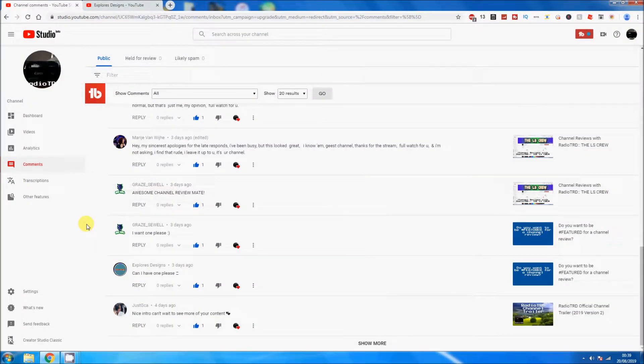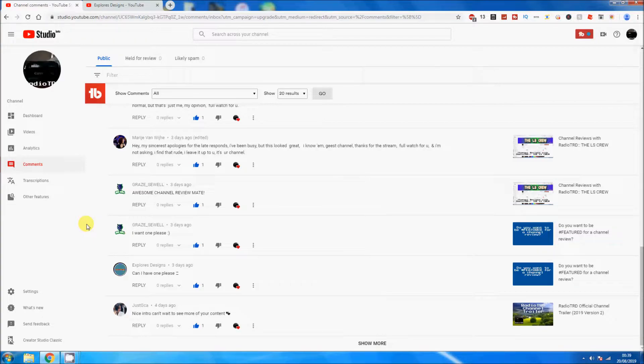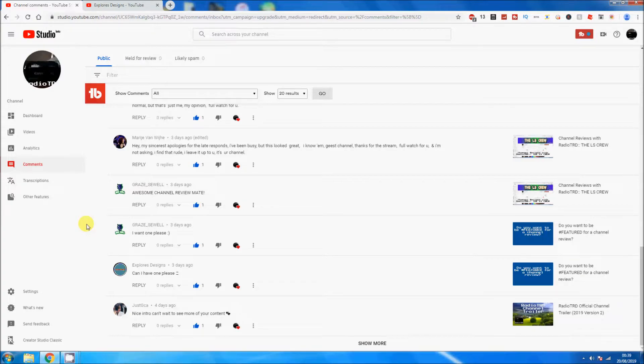Hello everyone and welcome back to another Radio TID video. Yes, I do know the time in the bottom right hand corner, it's 39 minutes past midnight. Today we're doing some channel reviews.